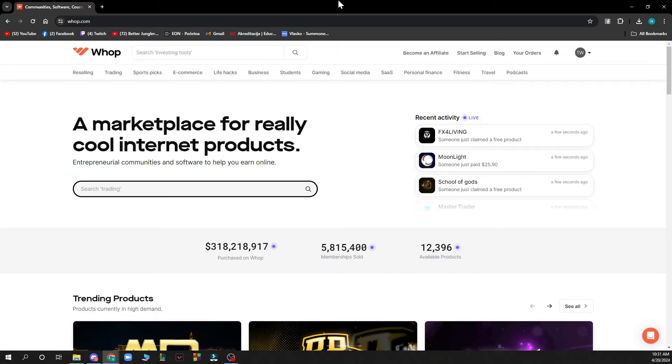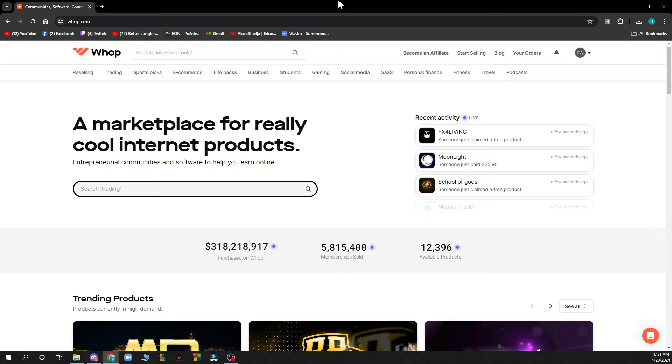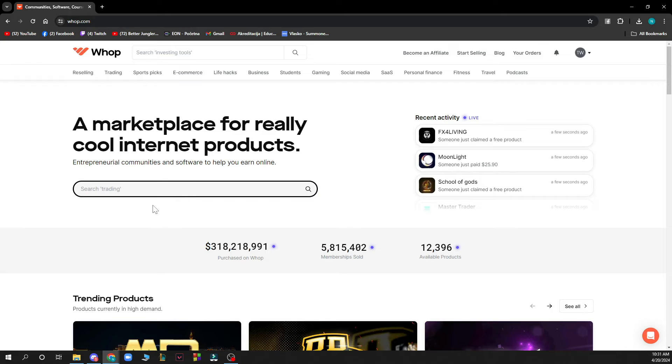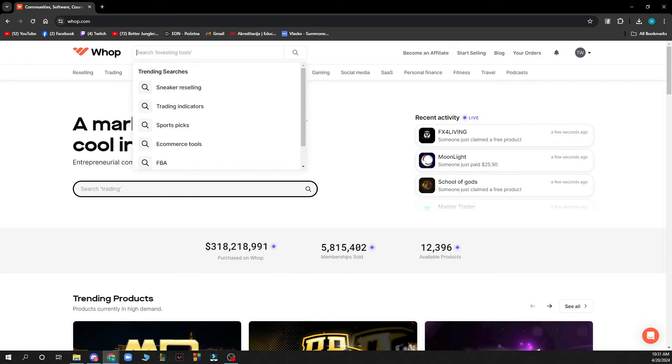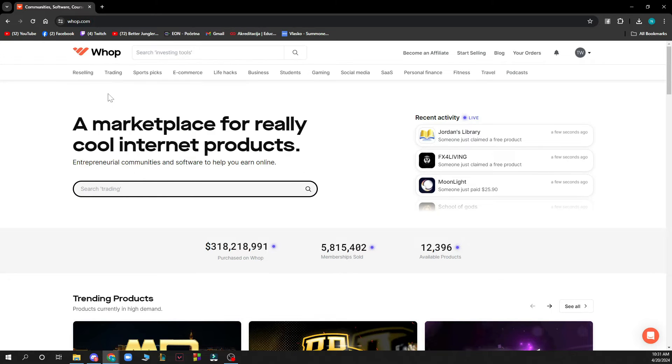Now that we got that out of the way let's see what we actually have in front of us here. As you can see, a marketplace for really cool internet products. Here you can go and search some trending stuff as you can see, but also you can do the search in the top right corner or top left corner.